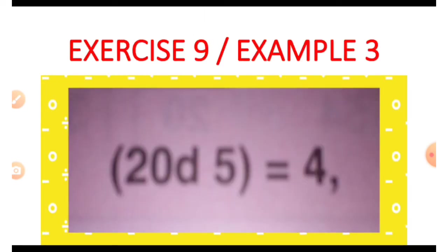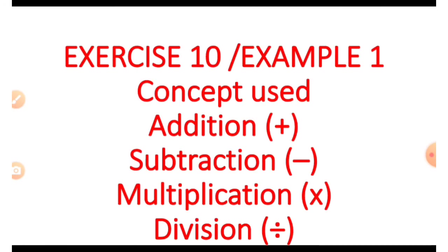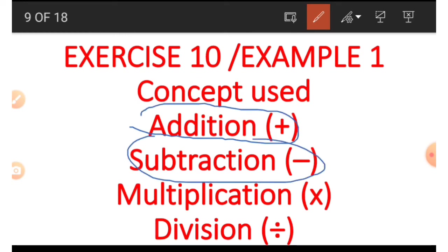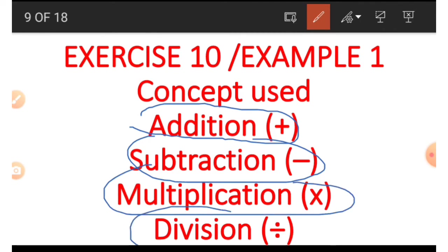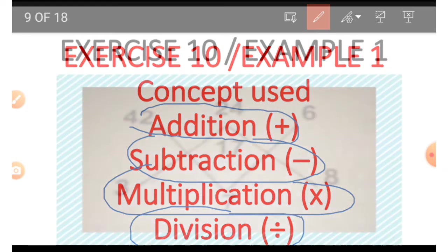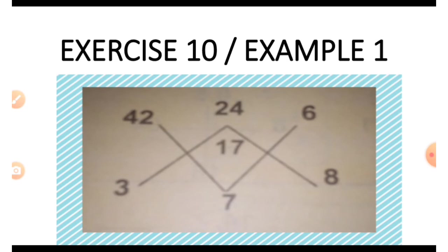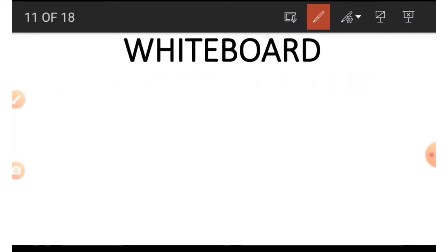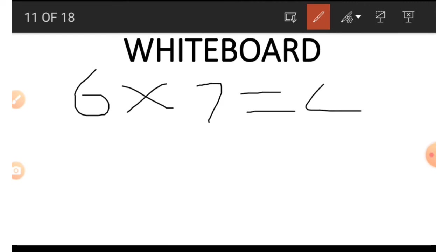Now let's look at exercise 10, example 1. We have the concepts of addition, subtraction, multiplication, and division. There are two V's — an inverted V and a normal V. Starting with the normal V: we have the numbers 42, 6, and 7. To get 42 using 6 and 7, what comes to mind is our multiplication table — 6 times 7 gives us 42.